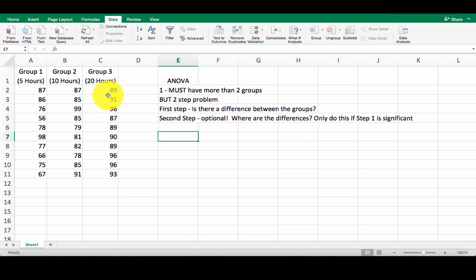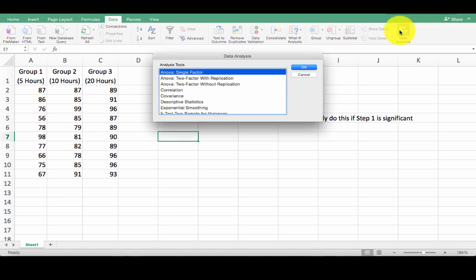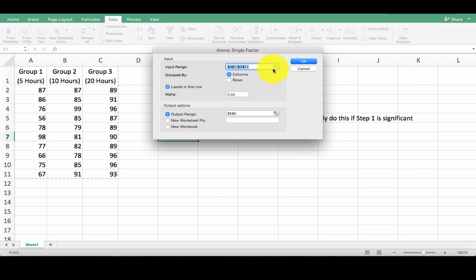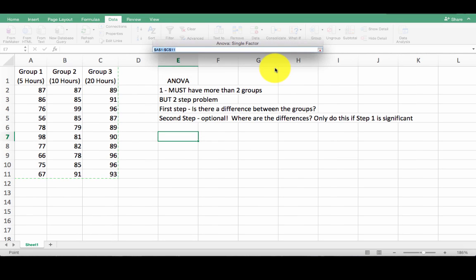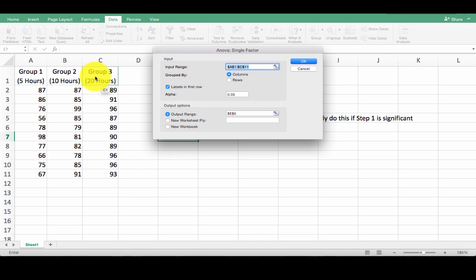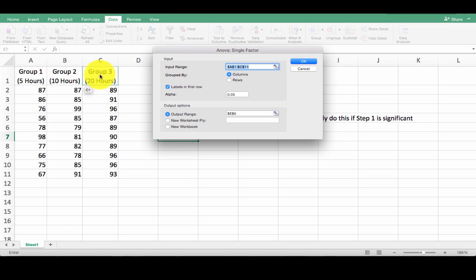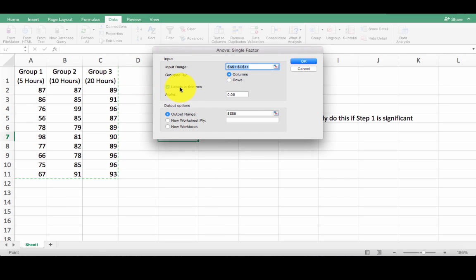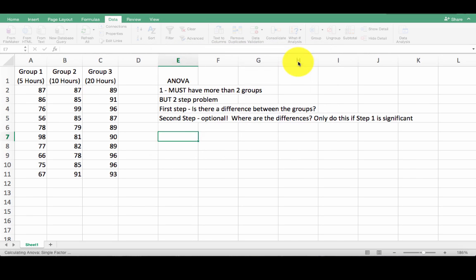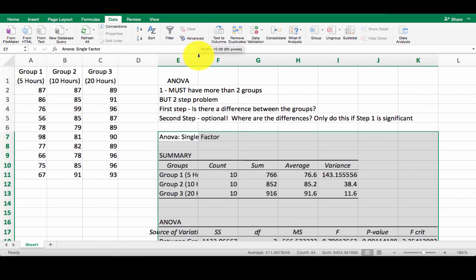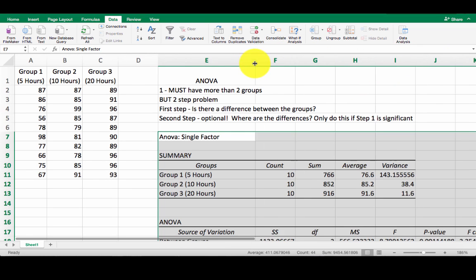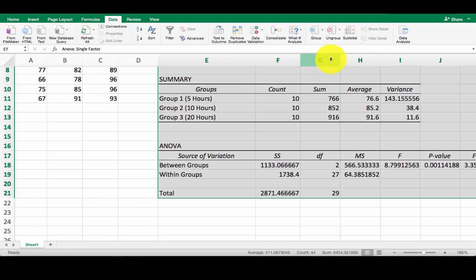So again, we've got number of hours spent studying, grades on an exam. So we're going to go to data, data analysis, ANOVA single factor is what we're going to select here. We're going to select all of my data. So everything here, all at once, select everything, including those labels. Now we have to tell Excel, what is your data grouped by? Are your groups in columns? Are your groups in rows? In this case, I have them in columns. So group one is in column A, group two is in column B, group three is in column C. So I'm going to leave that as columns. Labels in the first row, we're going to make sure that is checked. And then we also have to tell Excel where to put our output. I'm going to put it there. Once we click OK, we'll see we get a nice big block of information.